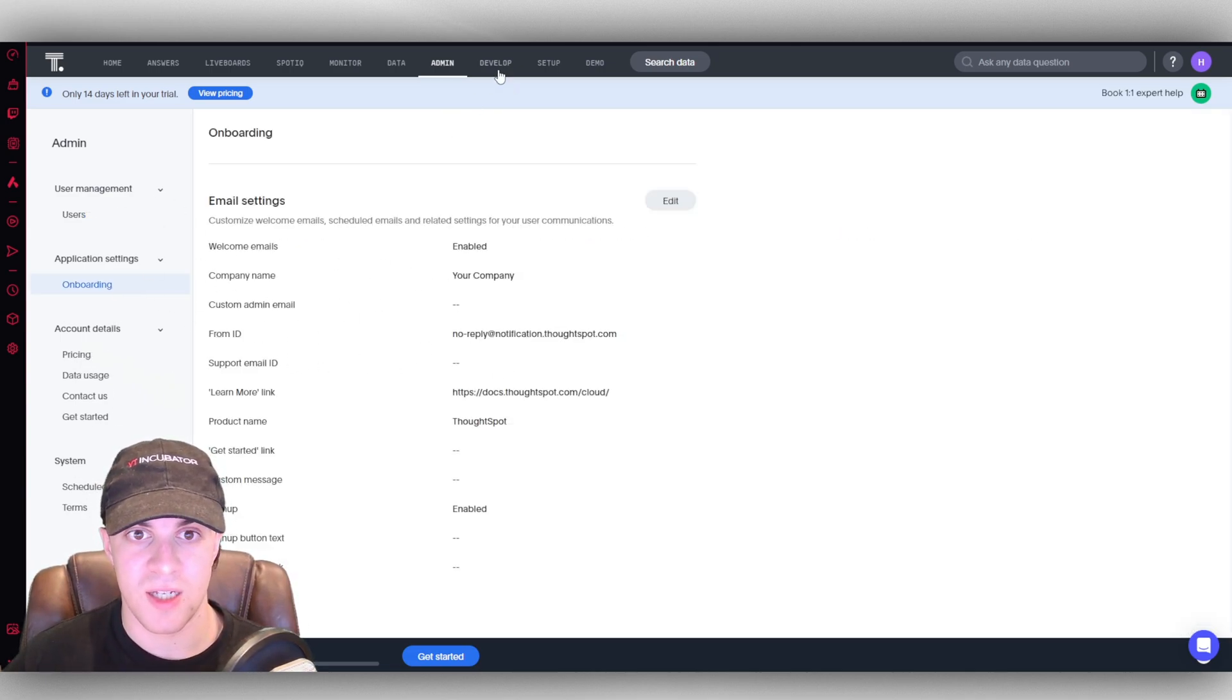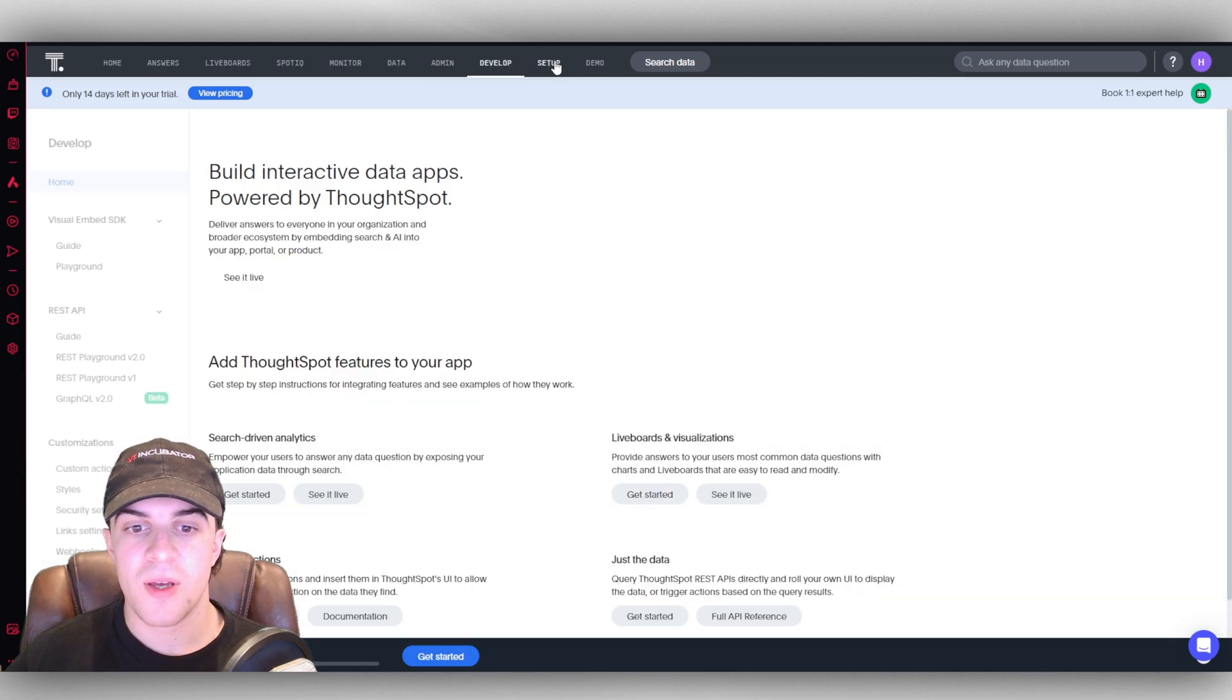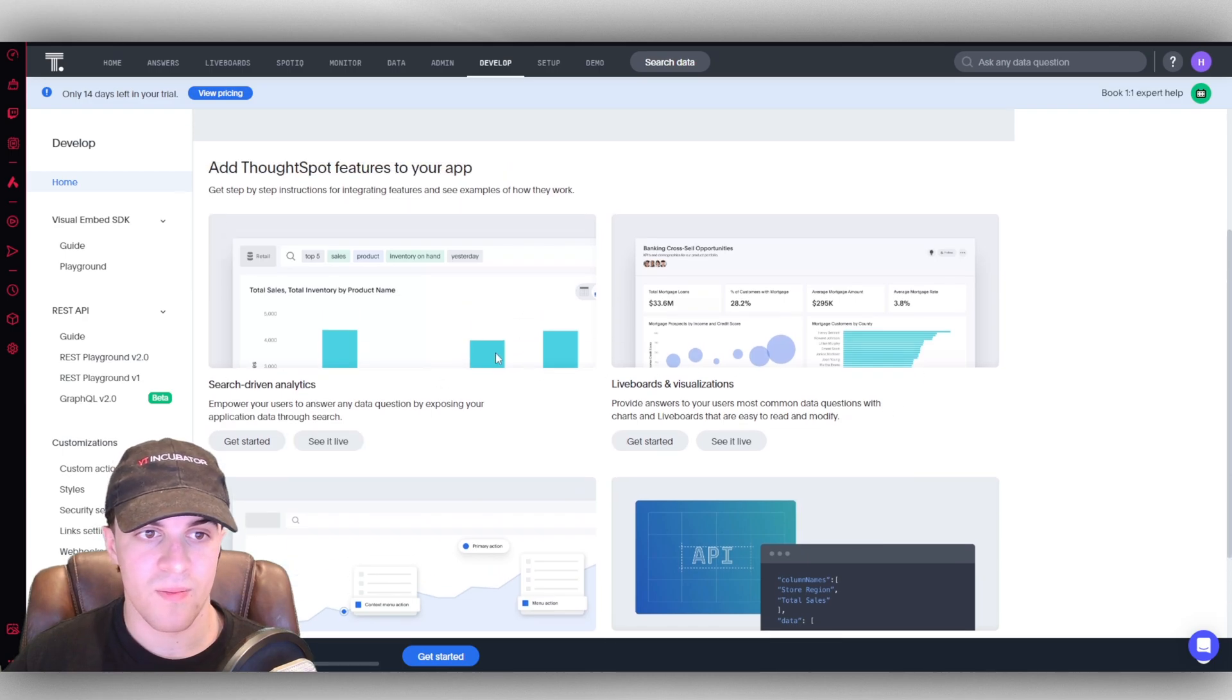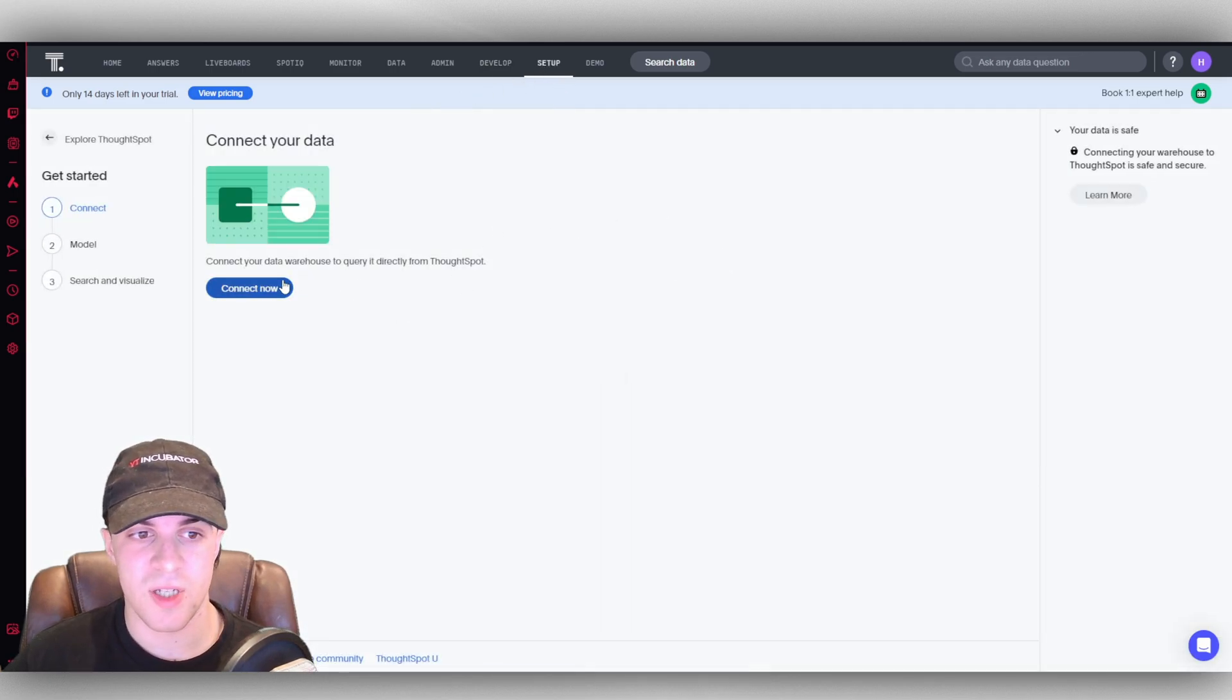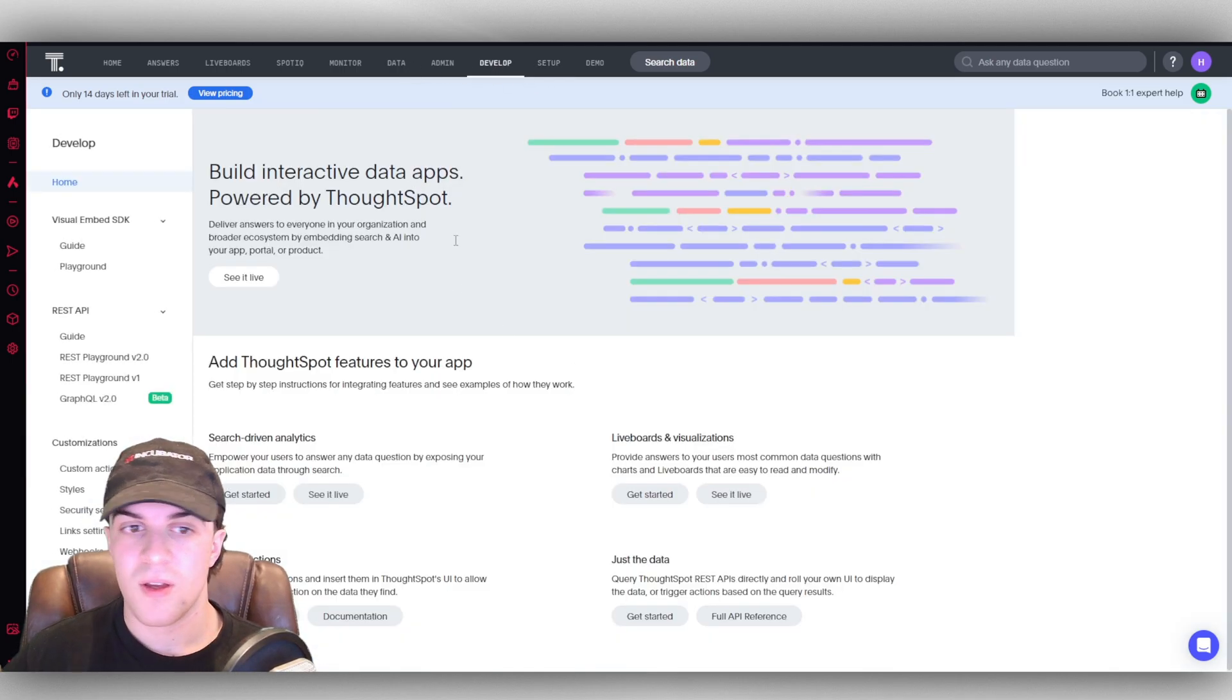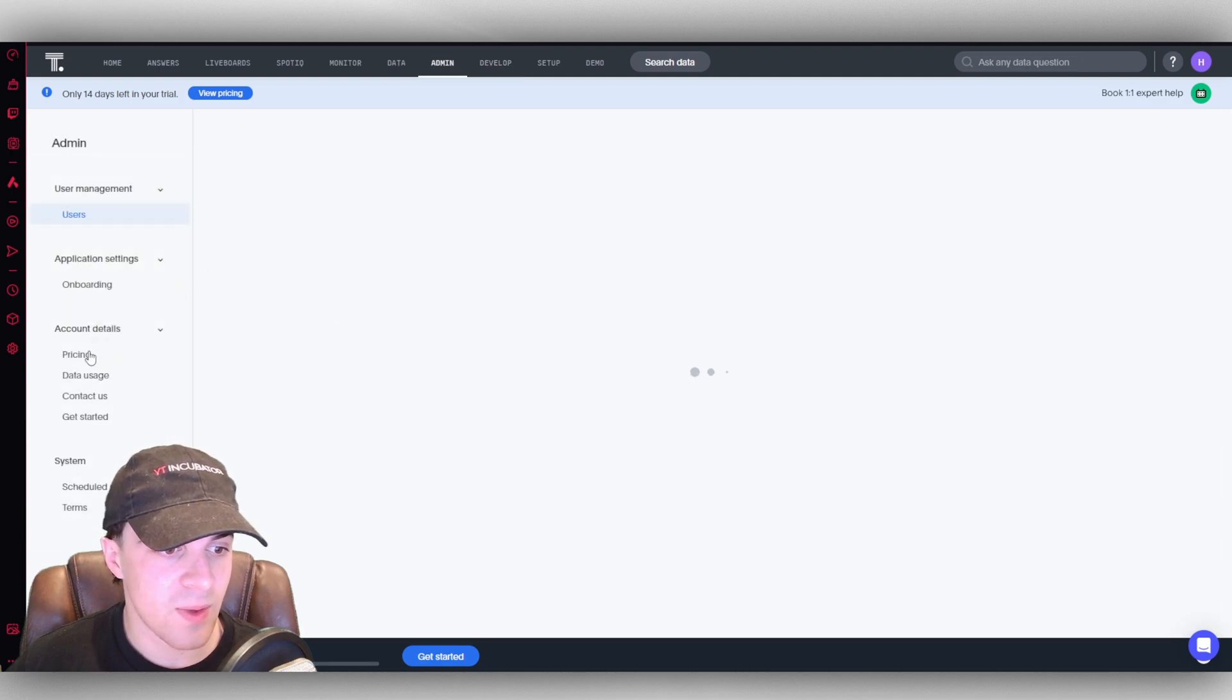You've also got your develop here, so you can develop different bits of charts here, and they give you some walkthroughs on how you can actually do that. Under setup, you're going to be able to set up a bit more of the stuff, so connect your data, pick the models and the visualizations, that kind of thing.